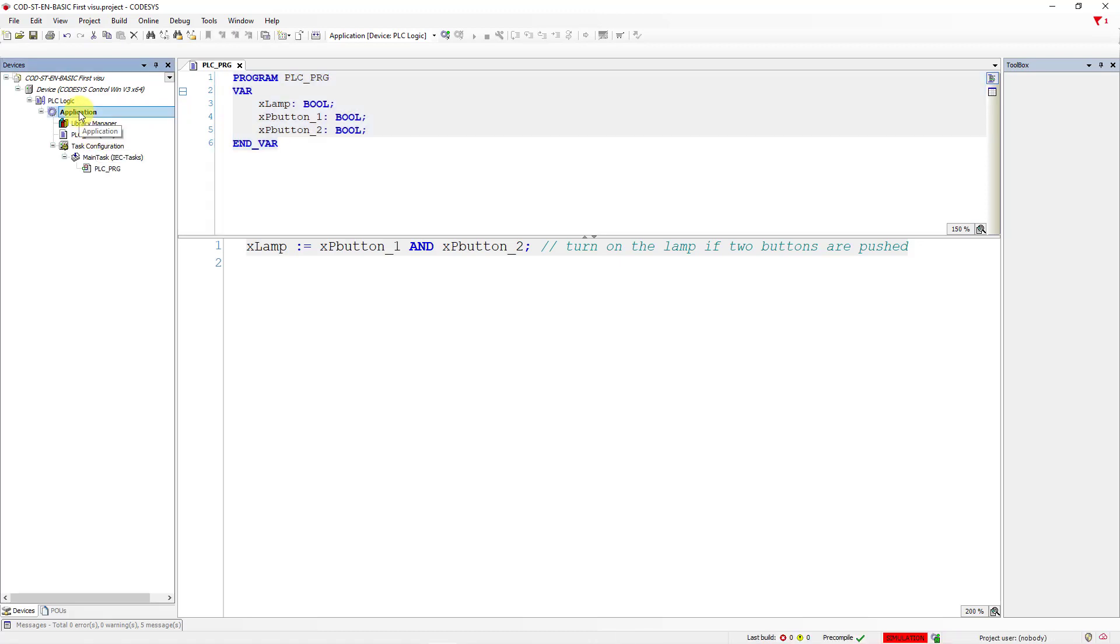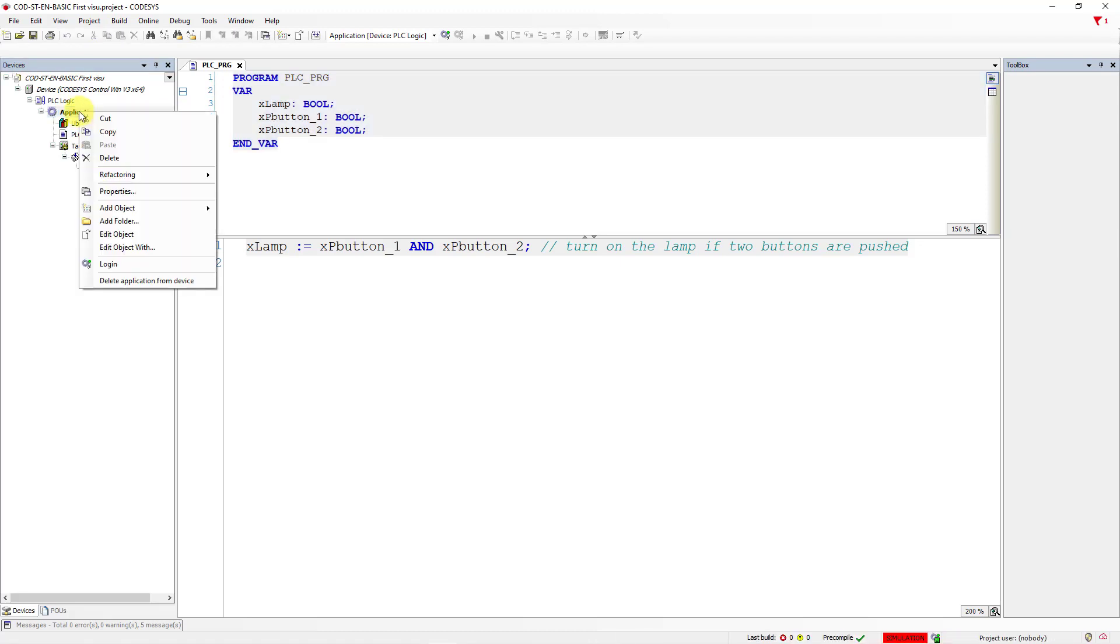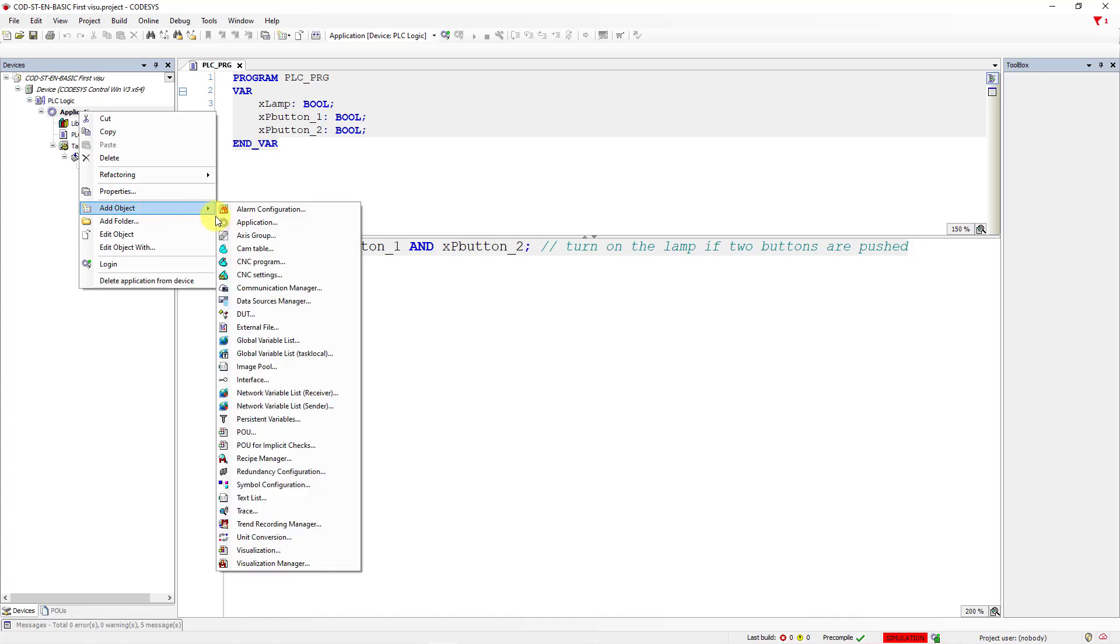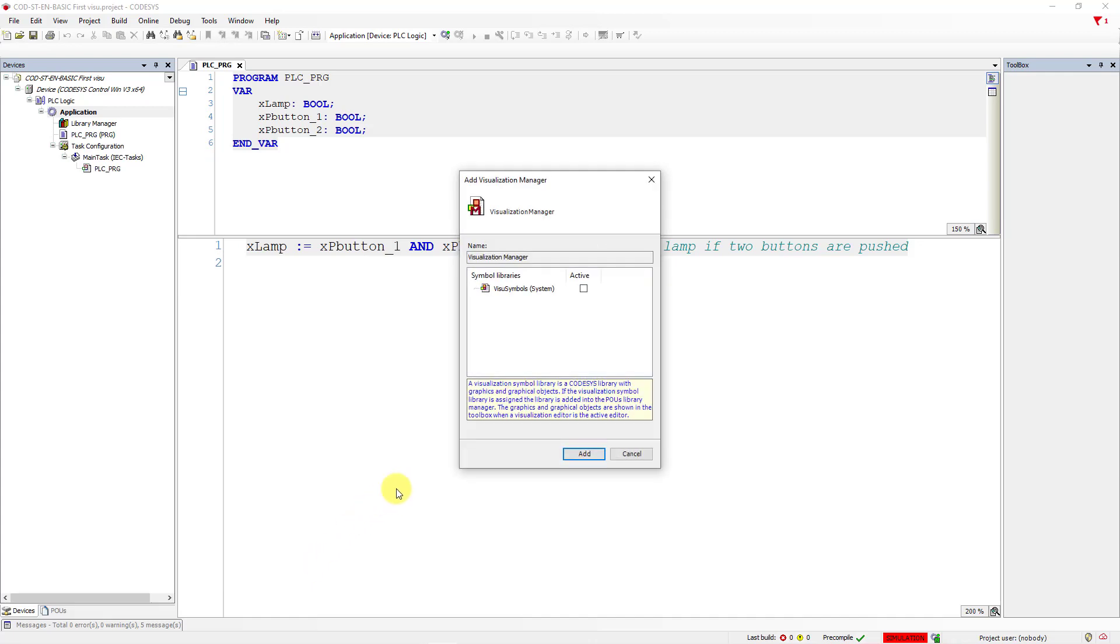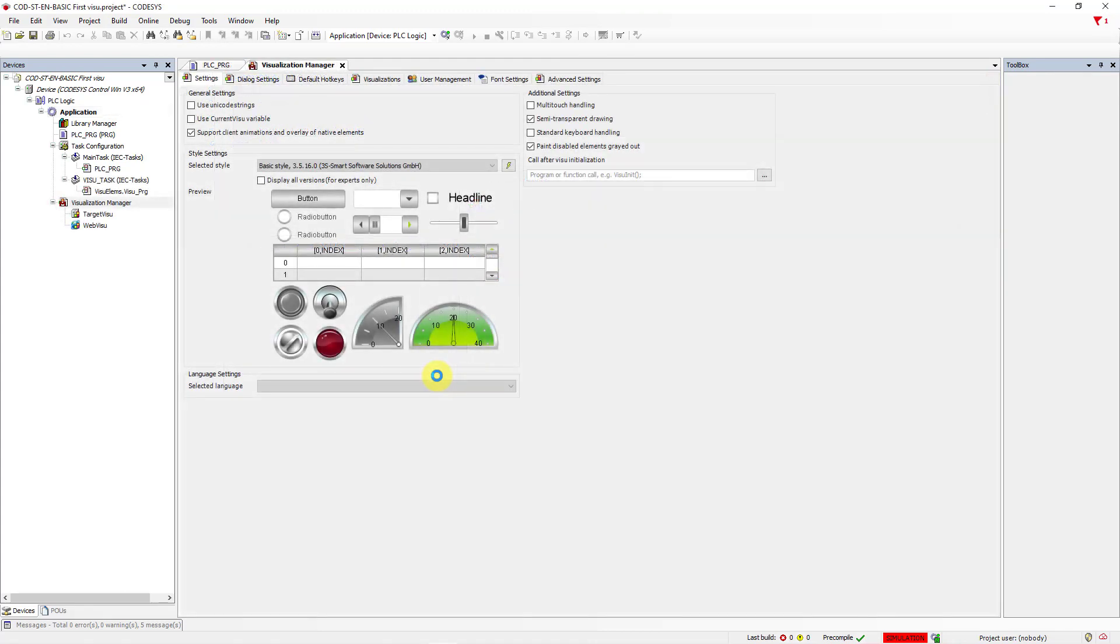Go to Applications, right mouse click, go to Add Object, and firstly, add Visualization Manager. You can check Visu Symbols System here and click on Add button. Okay, you're in Visualization Manager.